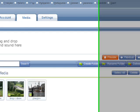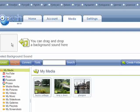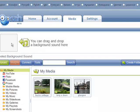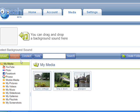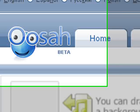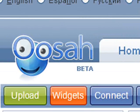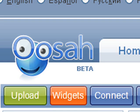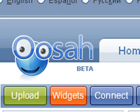You can now add some music to your slideshow by dragging and dropping it. That's about it for our introduction to Oosah, which you can join for free at www.osah.com. See you next time.